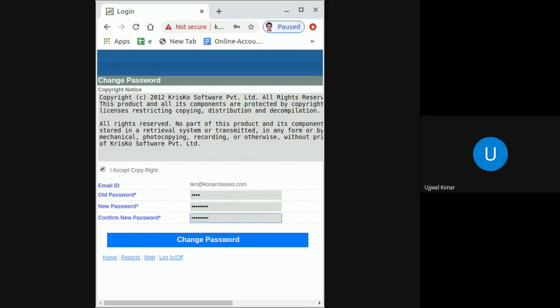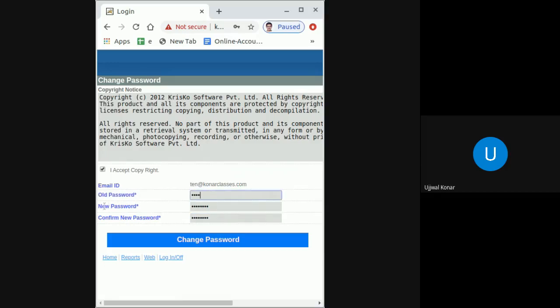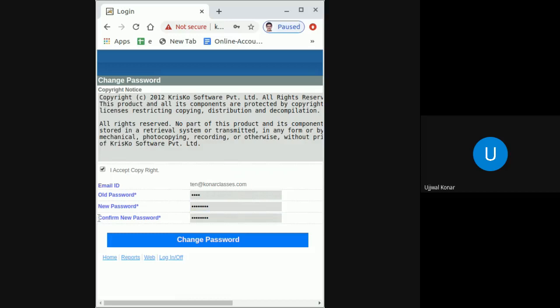I repeat once more: in the old password field, type the password you received in that automated email. In the new password field, type a password of your choice, and in the confirm new password field, retype the new password to make sure there is no mistake.